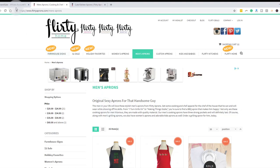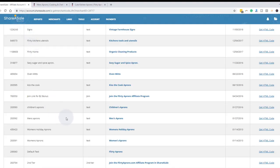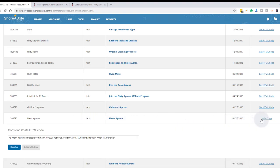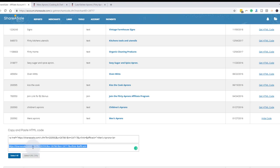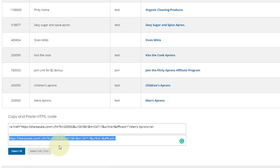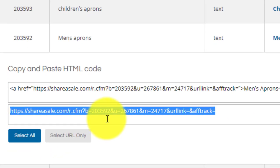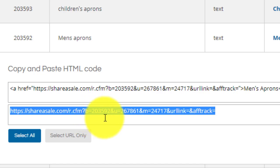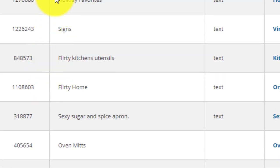So I'm going to go back here and I'm going to find men's aprons and I'm going to click get HTML code. And this is your code. This is your trackable link. You can also select the URL only. That's going to take out the HTML part of it. Now, let me show you something real quick about this. The first number in this trackable link, 203592, is the deal ID. That's the deal ID right here that you can see.